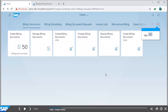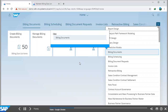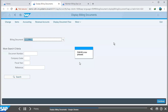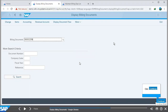To do that, we drop down on our SAP home screen, and then we select our billing documents group. After that, we then select our display billing document tile, and then we paste our billing document number in the billing document space.